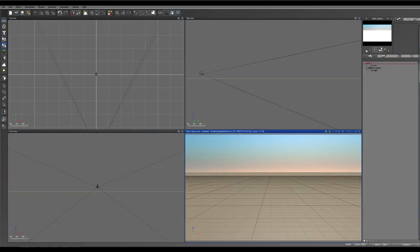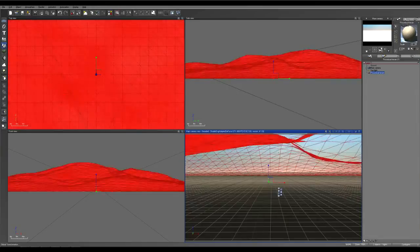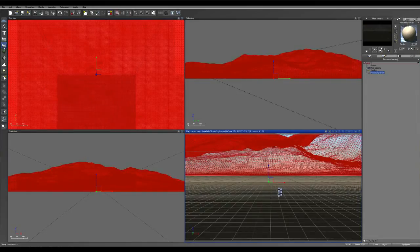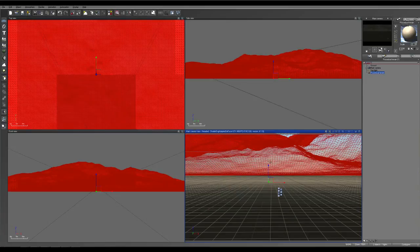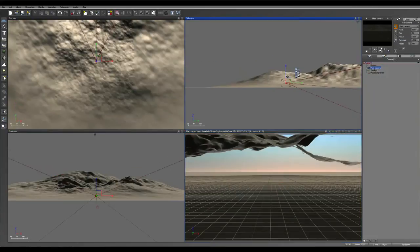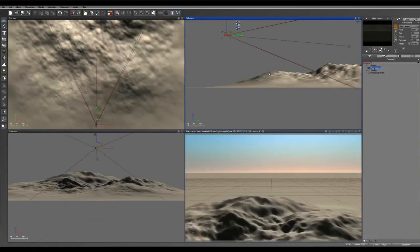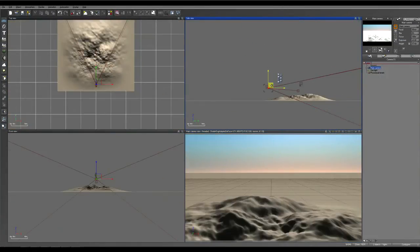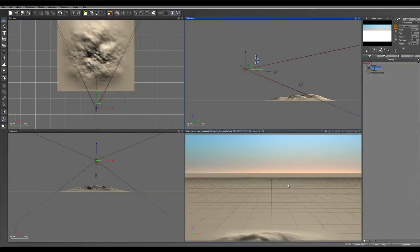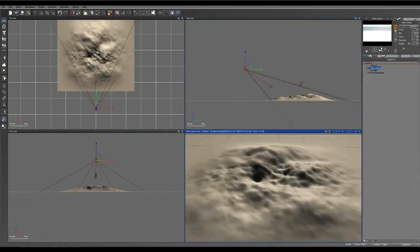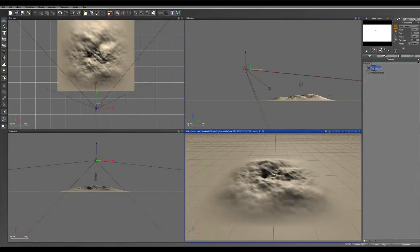So first things first, we'll drop down our terrain, our procedural terrain, and we'll just move our camera so we can see it from the renderer. And there it is.